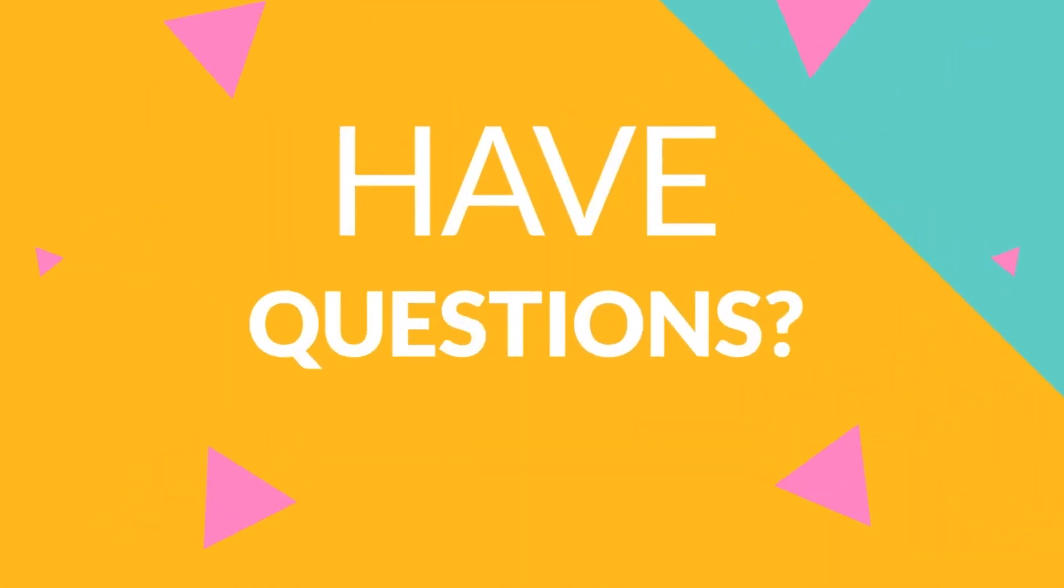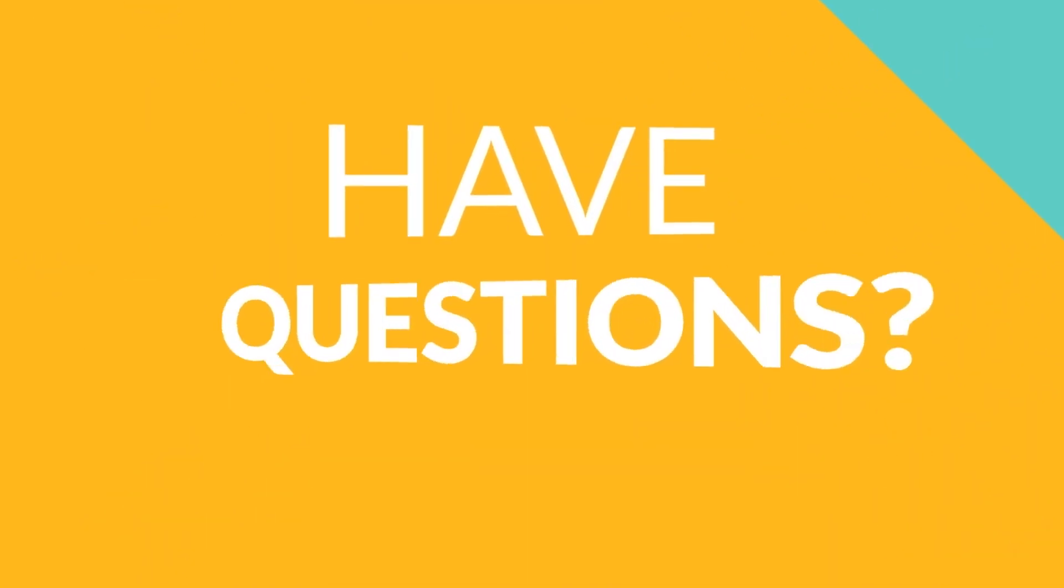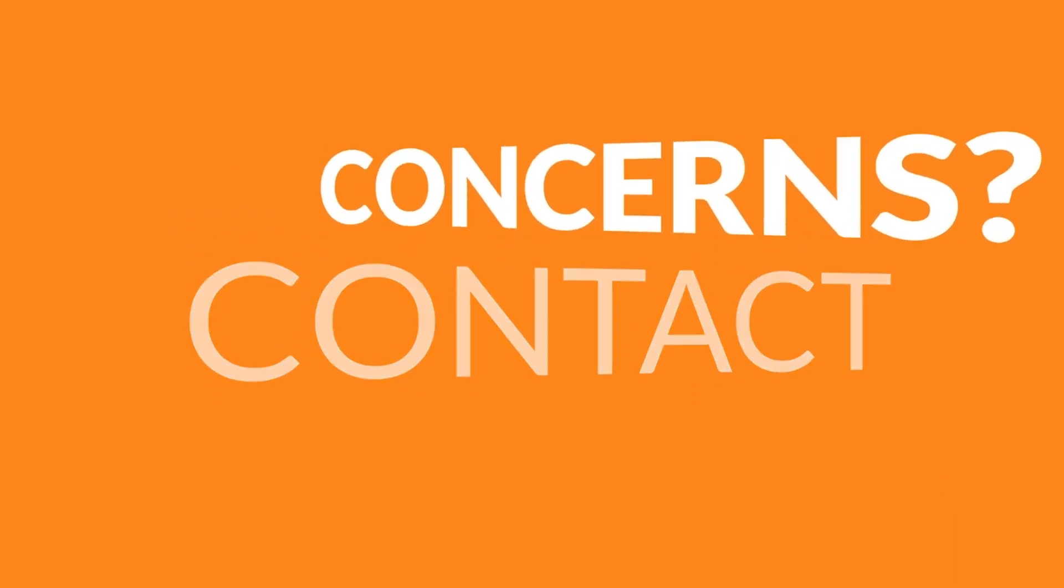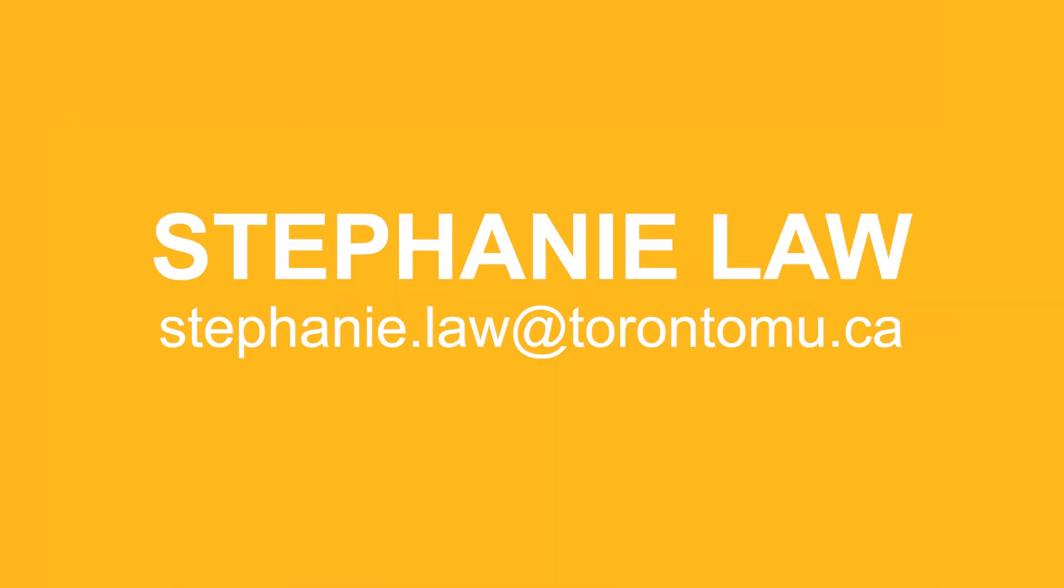If you have any questions or concerns regarding classes or academic requirements, please contact our academic coordinator, Stephanie Law at stephanie.law at torontomu.ca. Thank you.